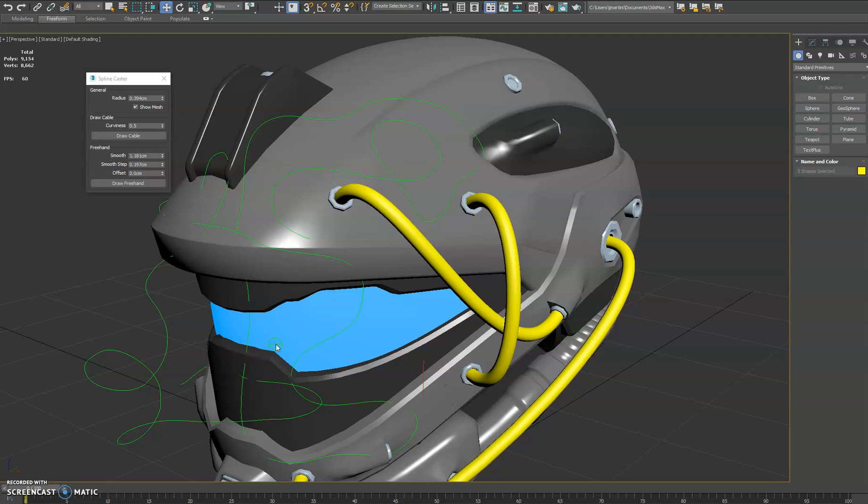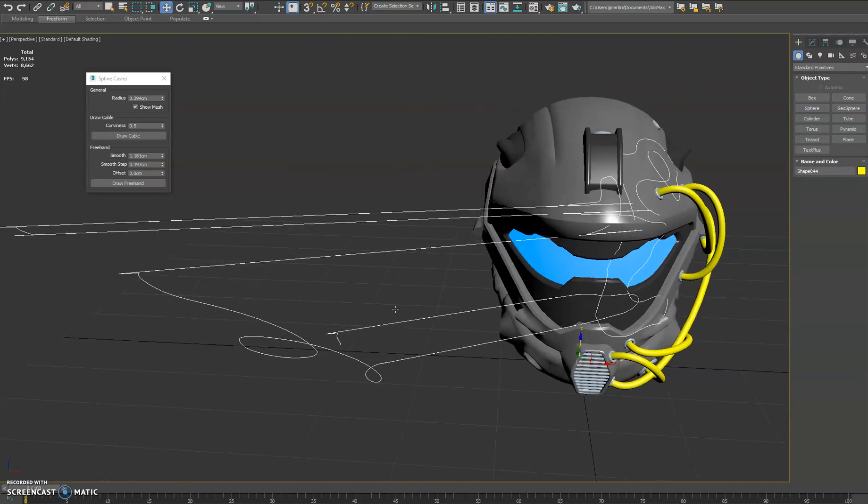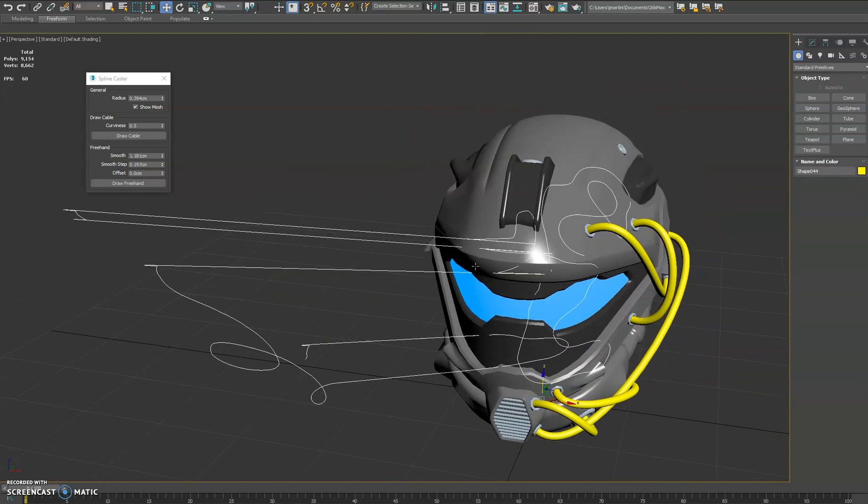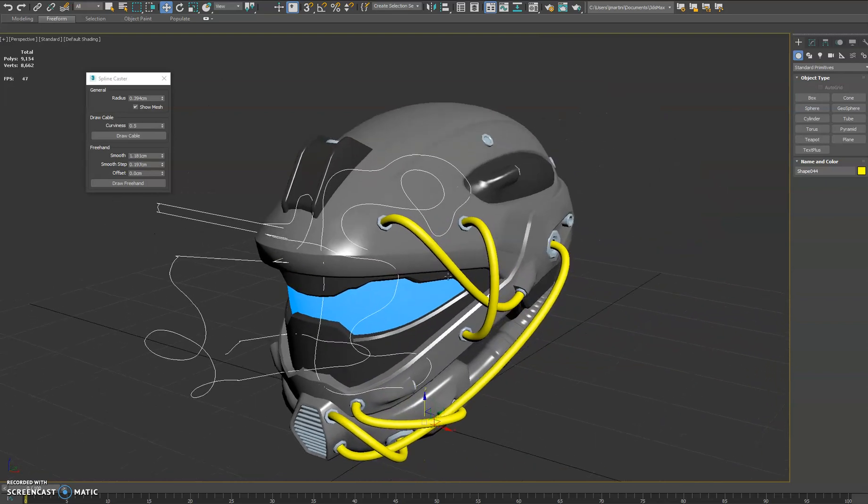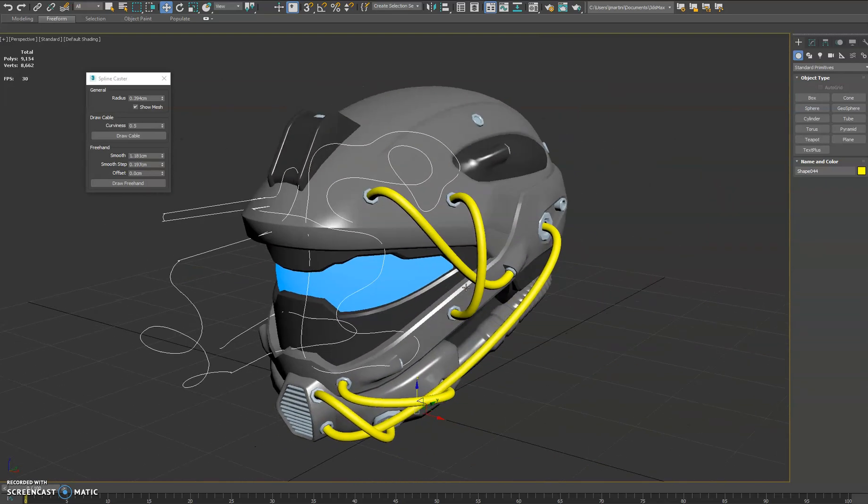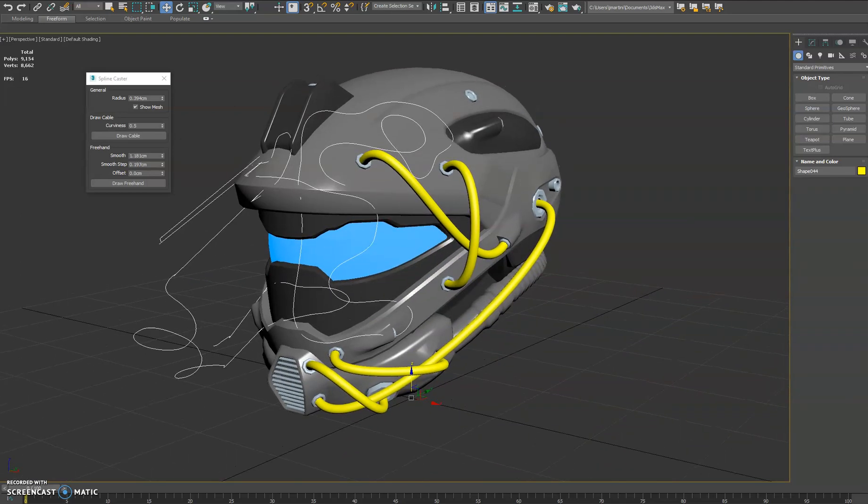So when you're done you can right click and that creates the spline. You'll see it skews because we were drawn on the grid in that point, but yeah, check it out. Let me know your thoughts. Thanks.